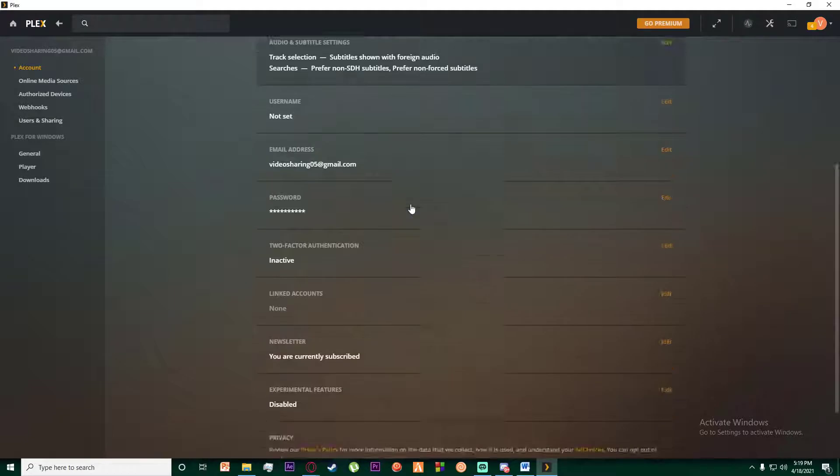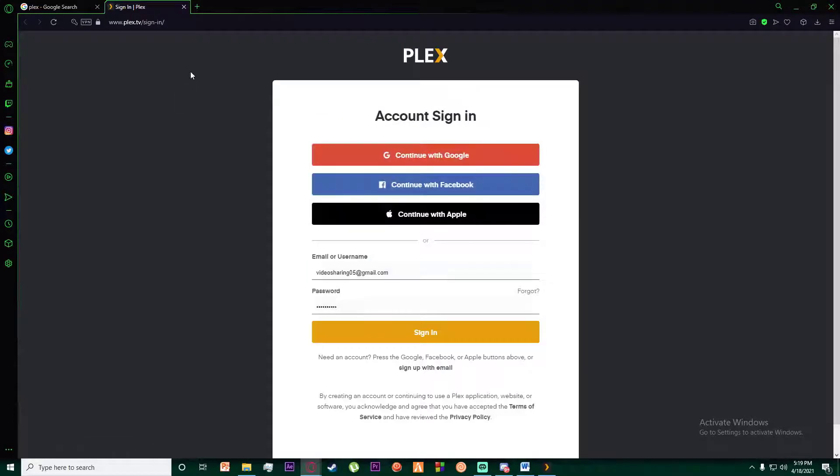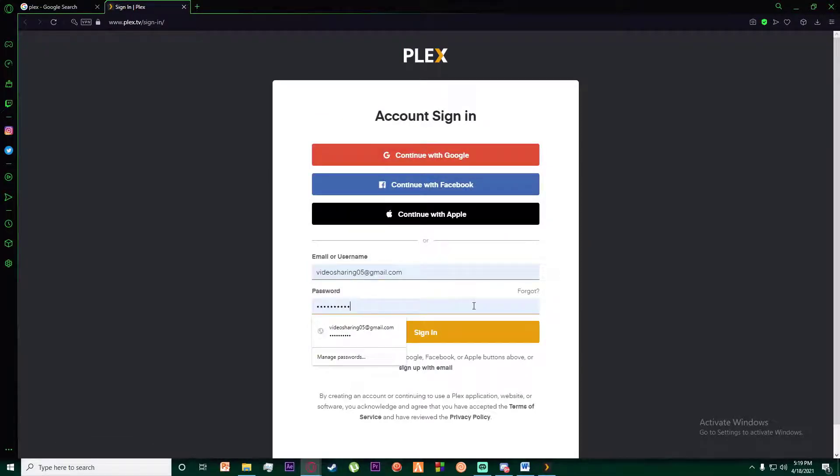Now once you have done that, you want to scroll all the way down until you see this delete your account button. You want to click on it and it will take you over here where you want to go ahead and sign in your account.